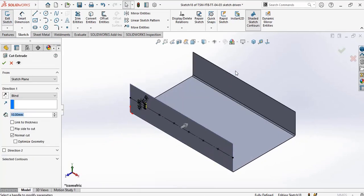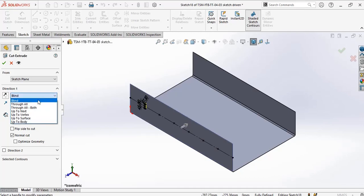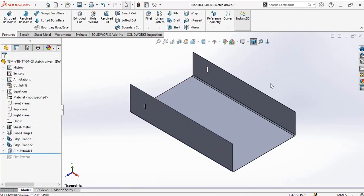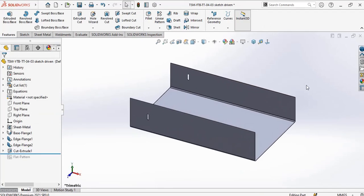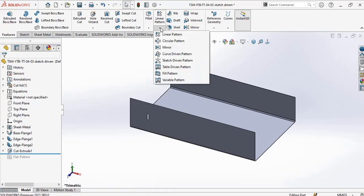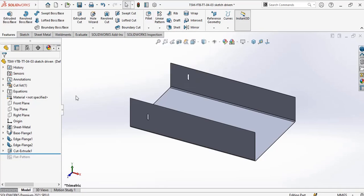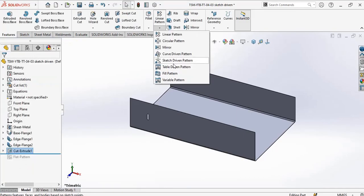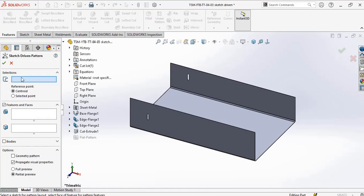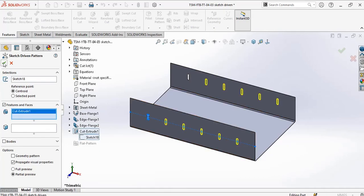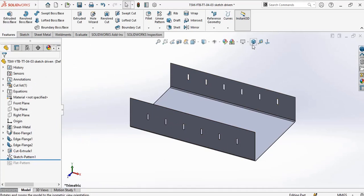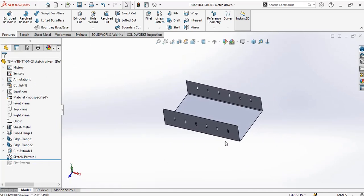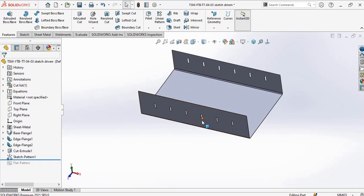Through. So we draw our sketch. Now to pattern this, to pattern this item, to maintain a constant number of patterns, we go to sketch-driven pattern. So now if you increase, we'll have one, two, three, four, five, six patterns.